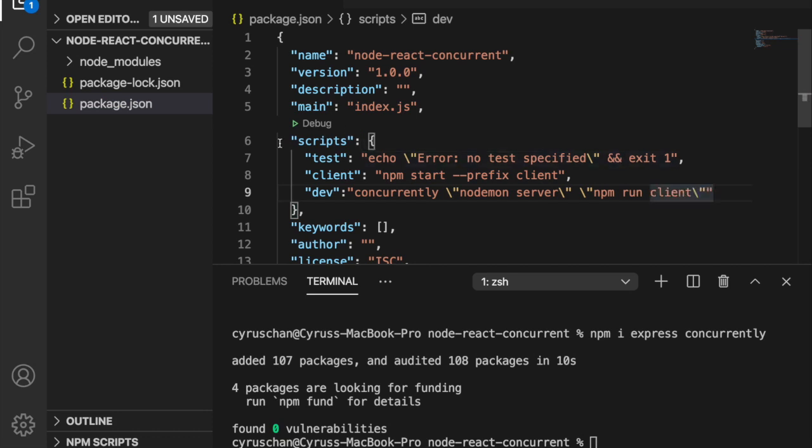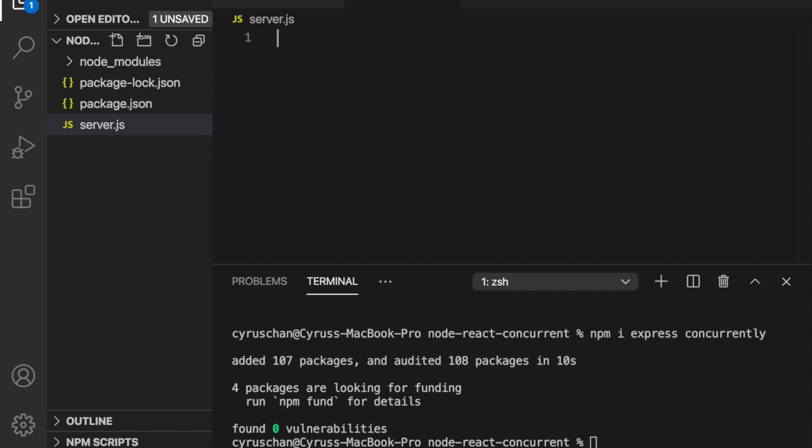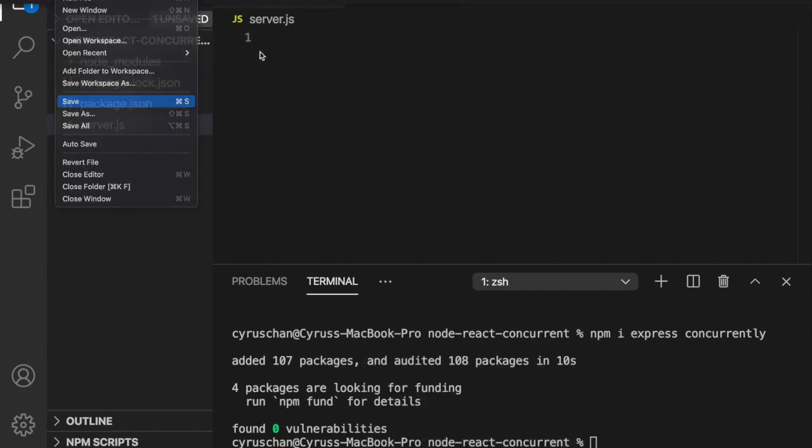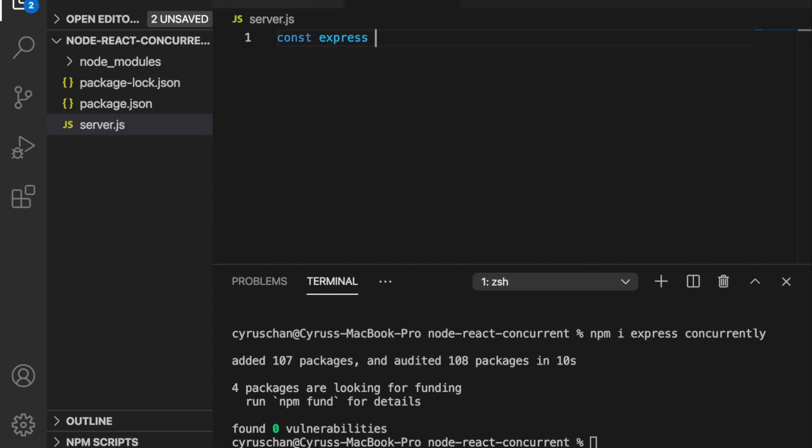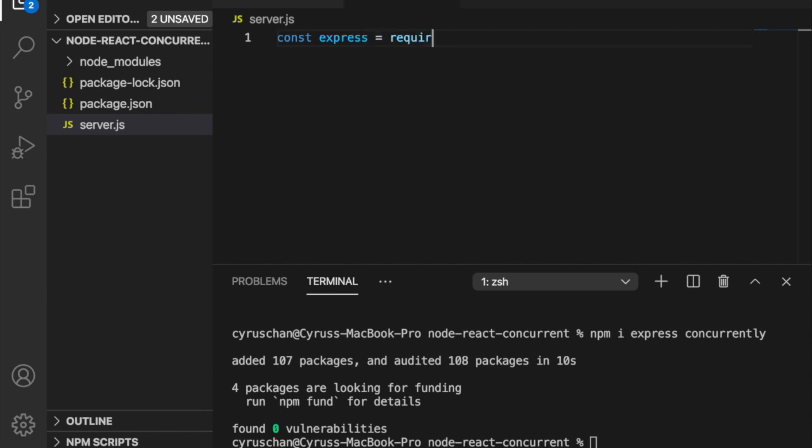We go to create a file, server.js. On the top we are going to create express. We use const express equal to require express.